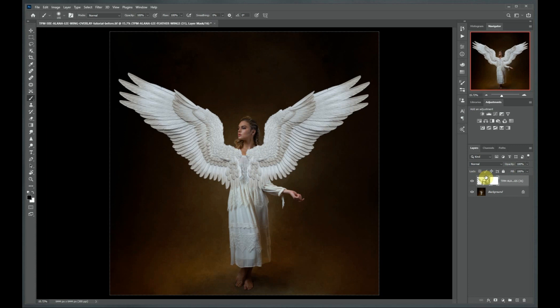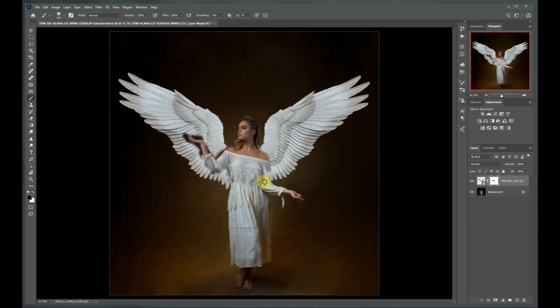By doing it this way, you can always, if you make a mistake and you'd like to make a change, just go back, switch your brush over to white, and paint those wings back on where you want them. Now obviously you would take a lot more care than I'm doing here when using your mask, but this gives you an idea of how you would hide the wings where you don't want them to appear.